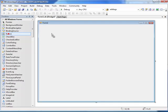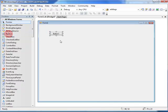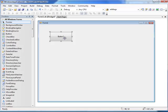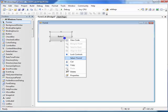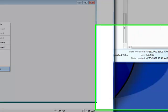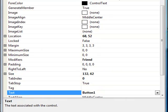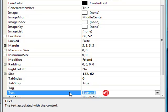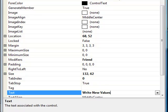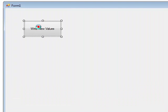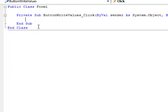Here we're just going to drop a regular button onto the form. Let's change the properties of that button so the text reads Write New Values. Then double-click on the button and now we're ready to enter the code.